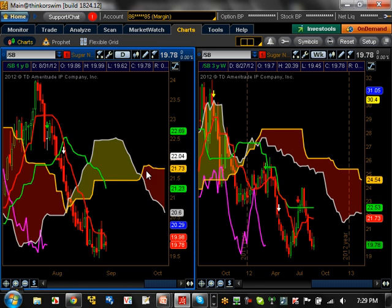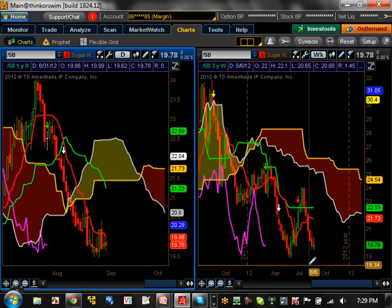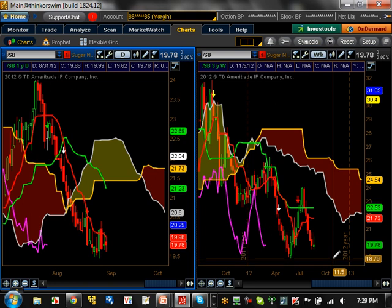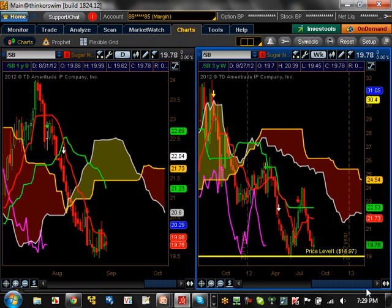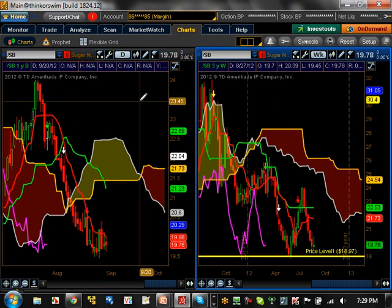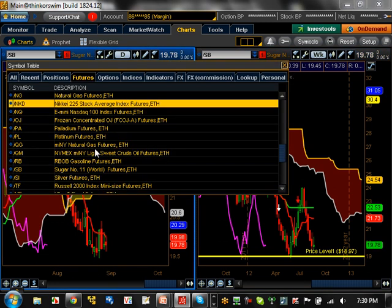Sugar — basically bearish trending as far as the daily is concerned. If you look on the weekly, we're trying to retest the low. Support on this one is going to be 1.897 moving forward, and resistance on this is going to be 2.253.